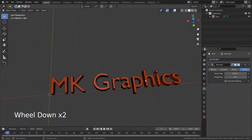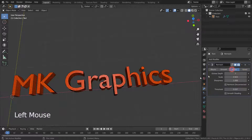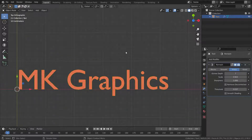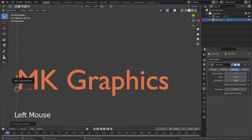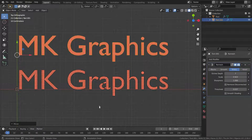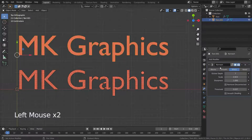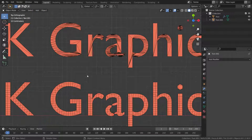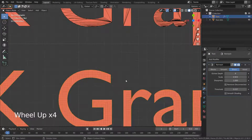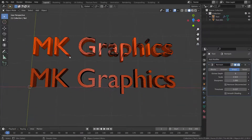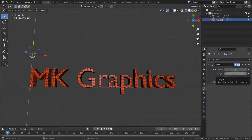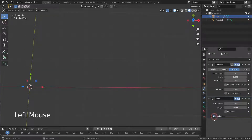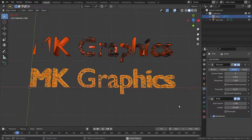The remesh modifier can be very useful before applying build and explode modifiers, because these modifiers work based on the mesh topology. Let's duplicate our mesh text, remove the remesh modifier from the duplicated one, then add the build modifier to both.